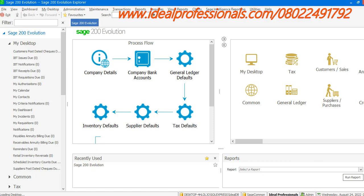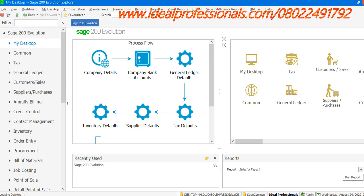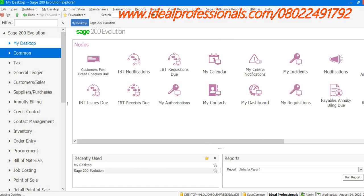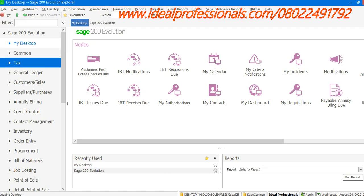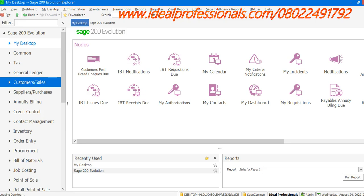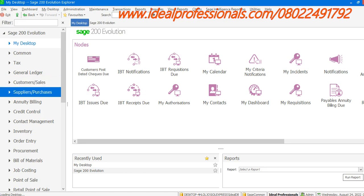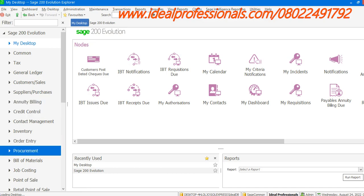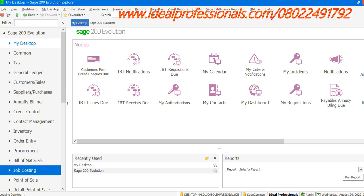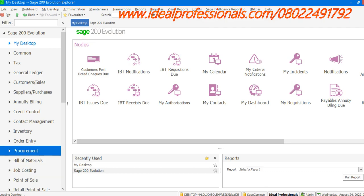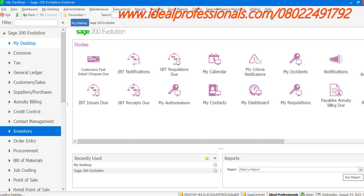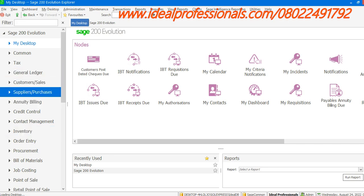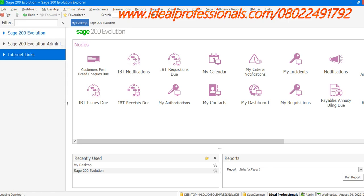This is the system tree, which allows me to access all the various modules in Sage Evolution. We have My Desktop, Common, Tax, General Ledger, and Customers — these are all the core modules. Annuity Billing, Procurement, and Bill of Materials are add-on modules that need to be purchased separately, while General Ledger and Inventory are core modules.